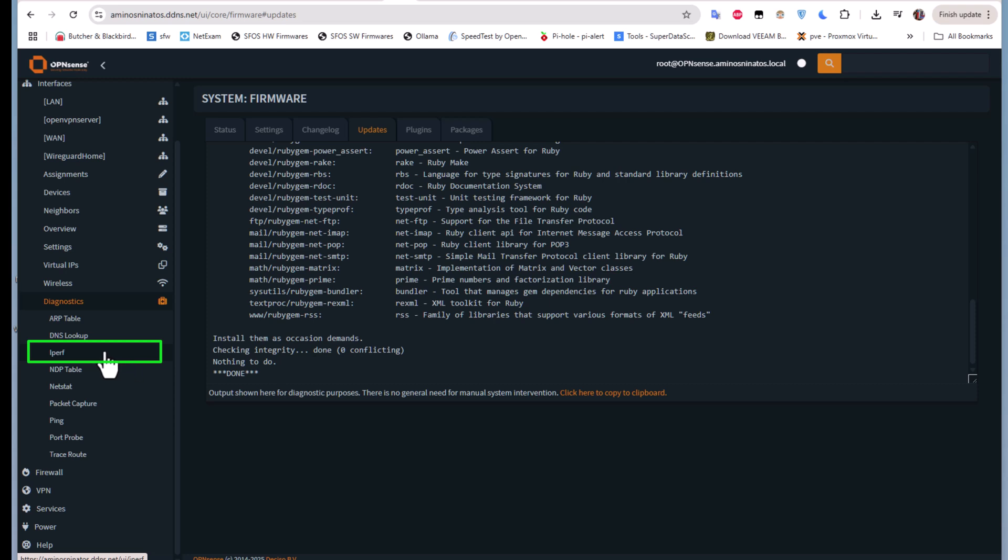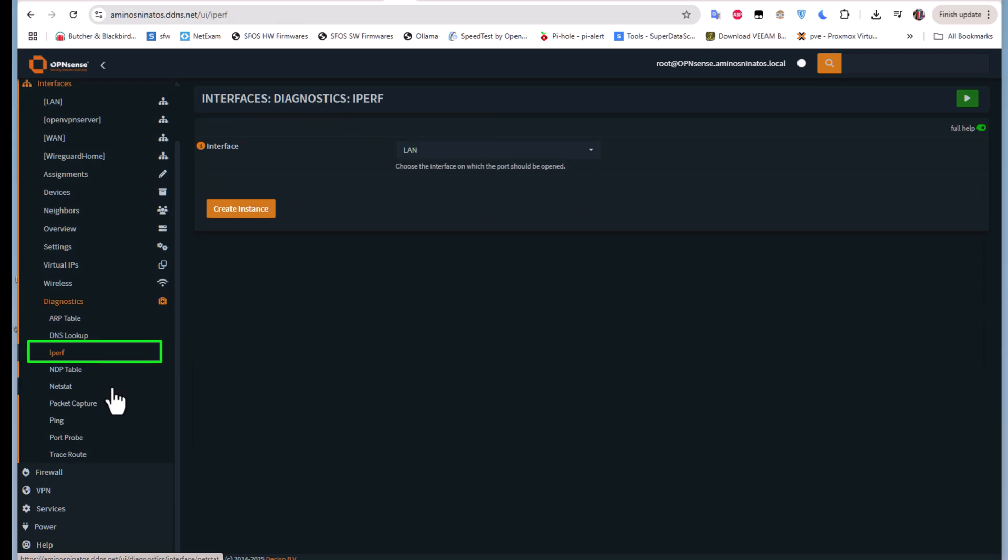This is the menu that we'll be using in order to create an instance on our OPNsense firewall so we can connect to it and test the bandwidth. If I click on this iperf menu, you can see I have the option to create an instance.